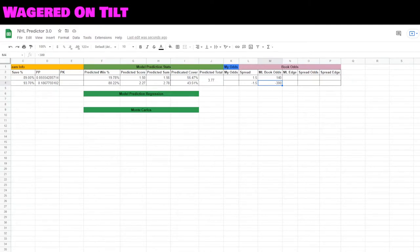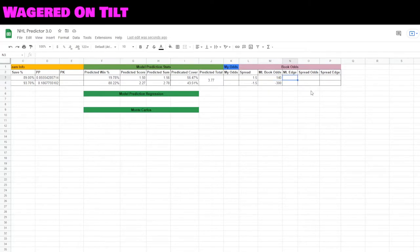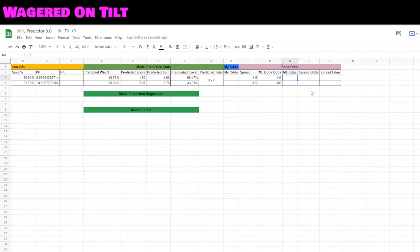Now what we want to find out is how much of an edge do we really get from doing this. In order to do that, we need to set up an if formula. The reason we need an if formula is that if the money line odds are positive it is calculated one way. If it is negative, it is calculated a different way.